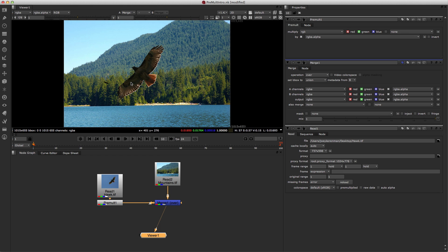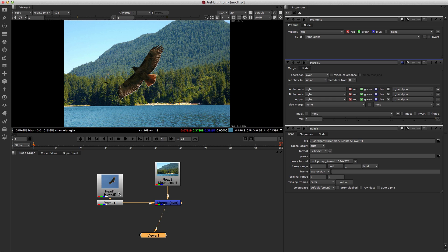Well, it's not perfect, but now we're ready to color correct and do all the things we need to do to really make it feel like this bird is in this environment. So that is the concept of pre-multiplication.